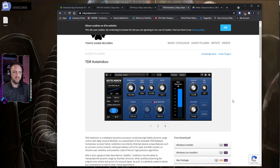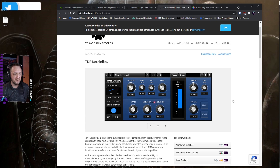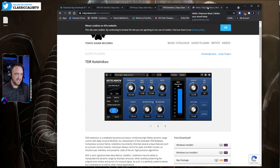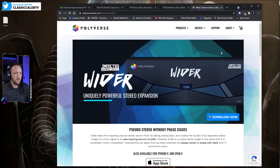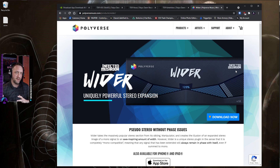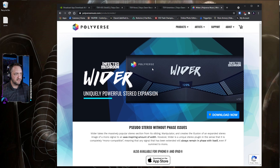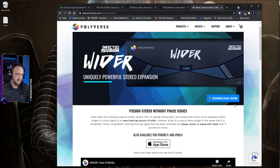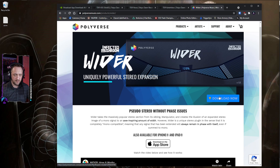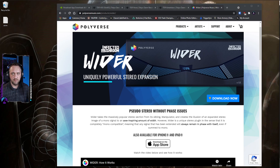Then install TDR Kotelnikov — this is going to be our compressor. It's what keeps us from blowing our audience's eardrums out and keeps the audio balanced. And then the last piece is the Infected Mushroom Polyverse Wider — I'll show you what that does in a moment. I'll have all the download links below. After you've installed all four of these, you can relaunch OBS.